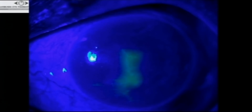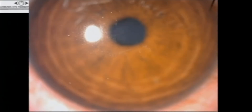Otherwise, if you treat this as a dendritic herpetic ulcer and it turns out to be fungal, by the time the patient comes back — especially in the pupillary area — you lose precious time and vision.